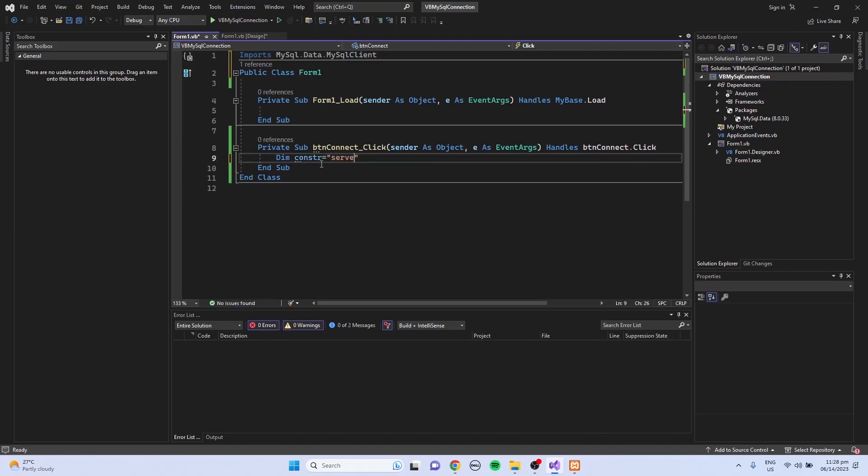So server equals localhost. You can use a variable or you can write the connection string directly when you create a MySQL connection.